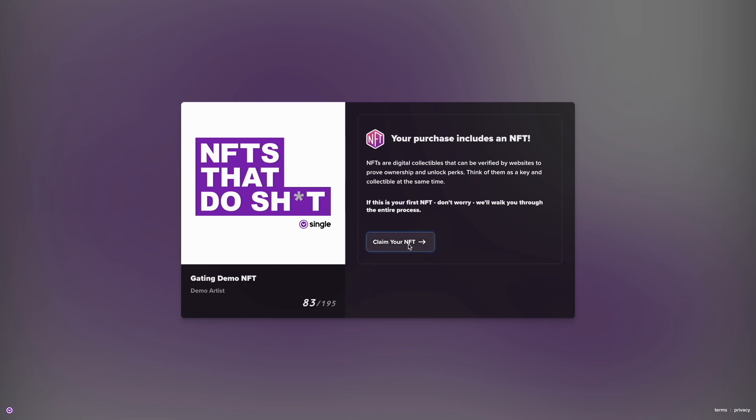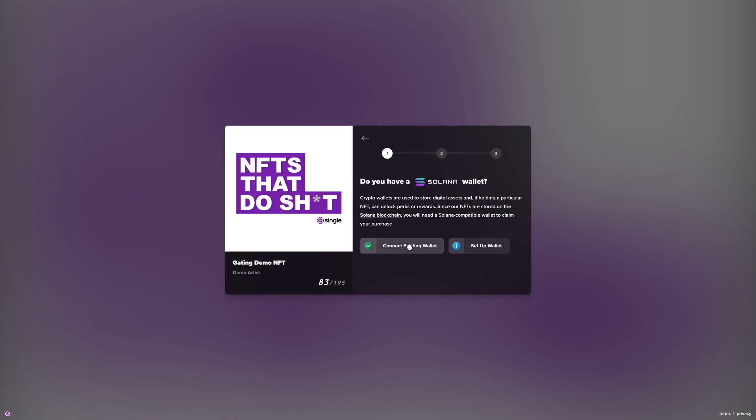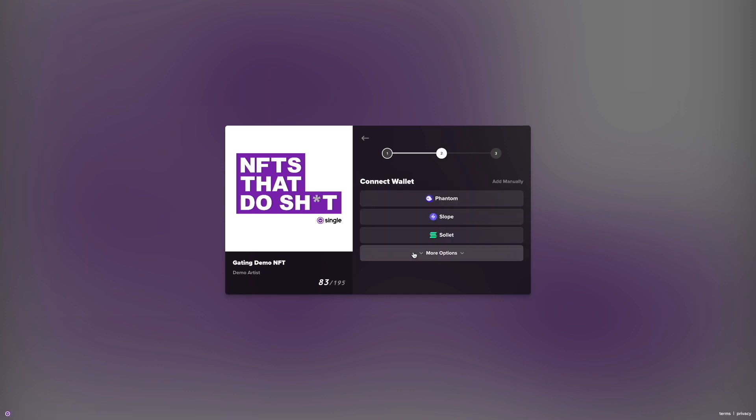Step one, click claim. Step two, connect wallet or customers can learn how to set up one if they haven't yet.